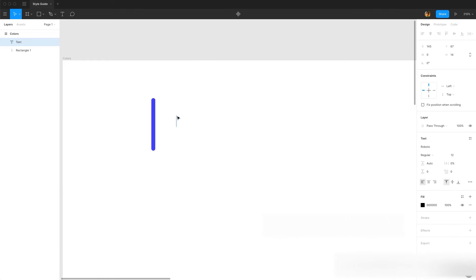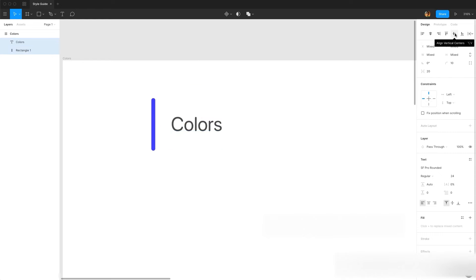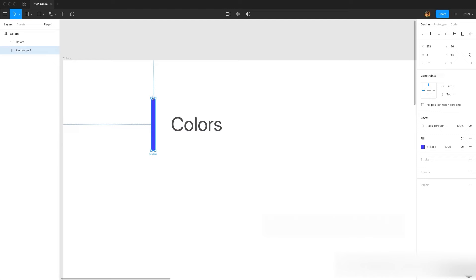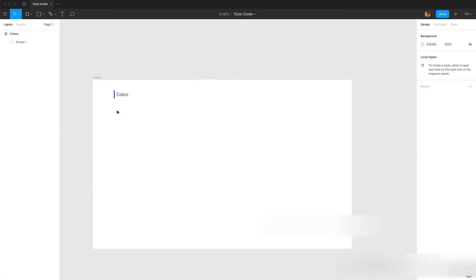I'm going to move it to the left side, then insert a text and write 'colors'. I'm going to use SF Pro Rounded, increase the size to 24 points, and change the color code to 4A4A4A. Let me align it vertically and make it a little bit smaller, then group that.